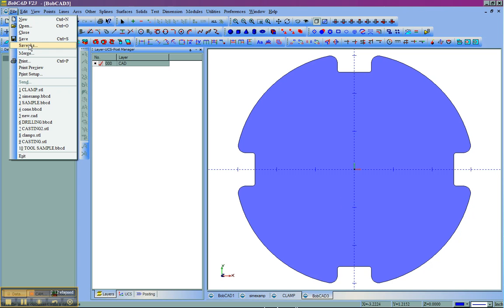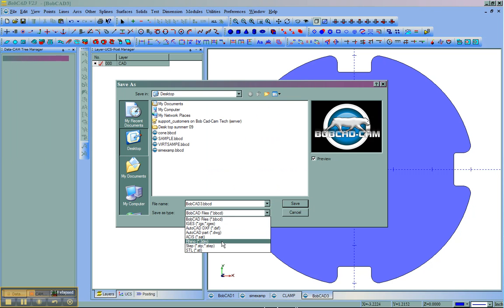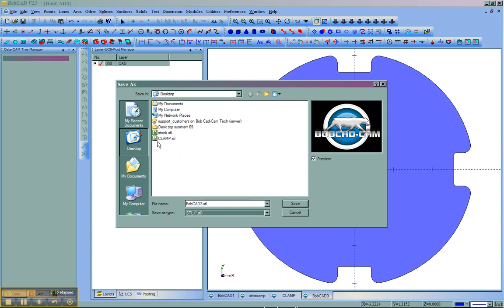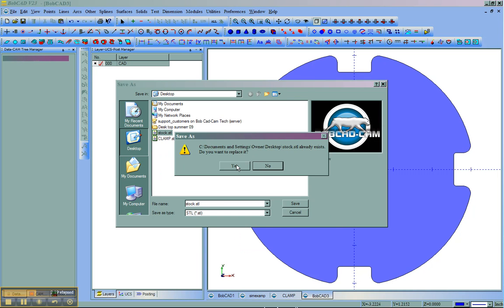We'll go to file, save as. We'll choose STL. In this case, I'm just going to call it stock. We'll save.